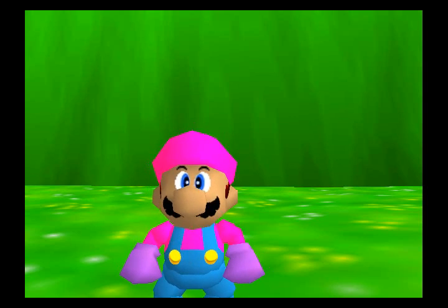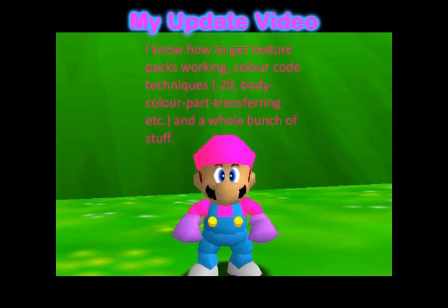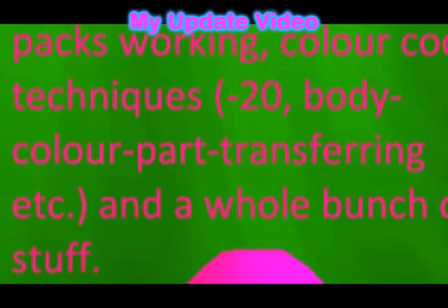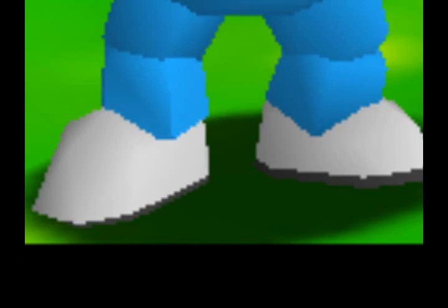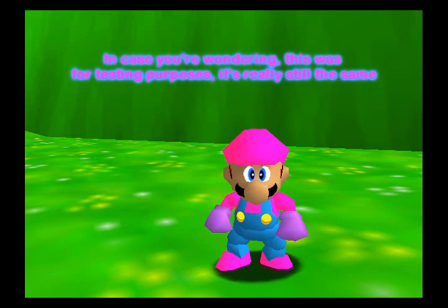Now let's go over a technique I mentioned in my update video: body colour part transferring. The 4-digit part of the colour code is a colour, and it applies to all parts of Mario. The same colour is not a different set whether it's on the gloves or shoes versus the overalls. To do this technique, you get the part of the code you want to transfer the colour to and insert the colour values into that other code. Like if you wanted my cap and shirt colour on the shoes, all you need to do is get the shoes code and insert the 4-digit values there — and voila, it's the exact same colour, only on the shoes.